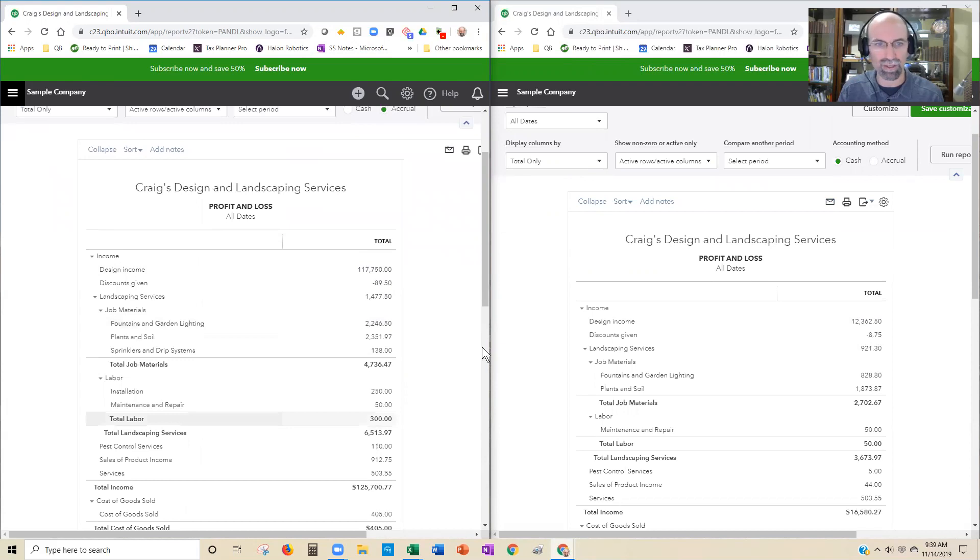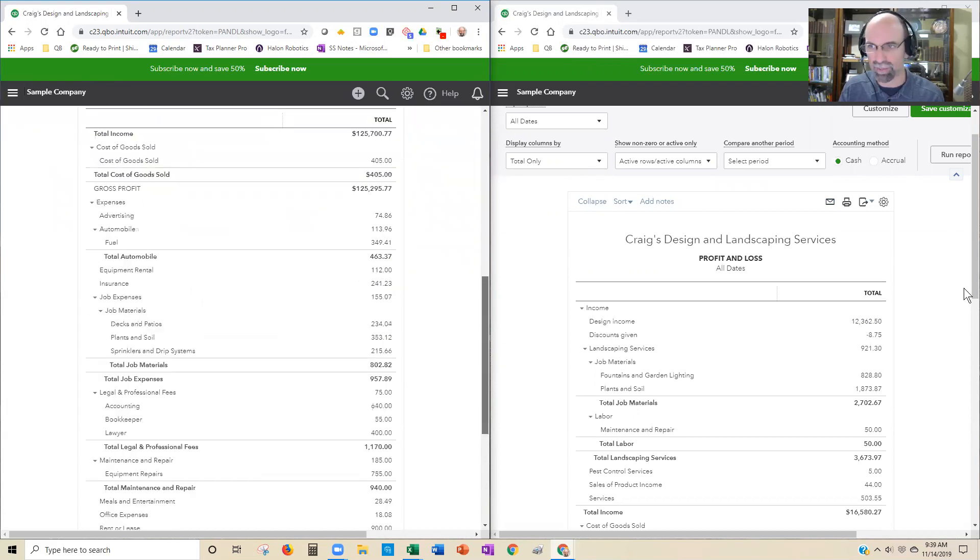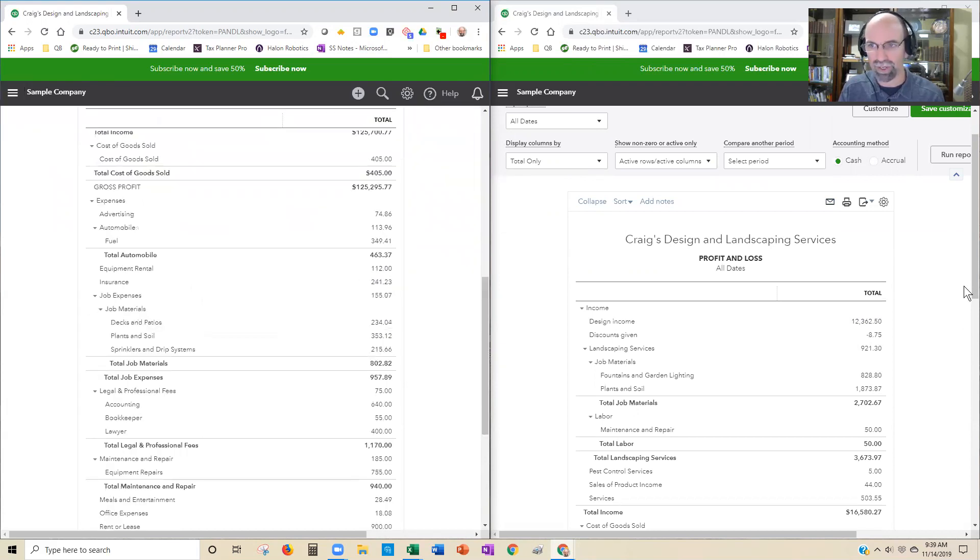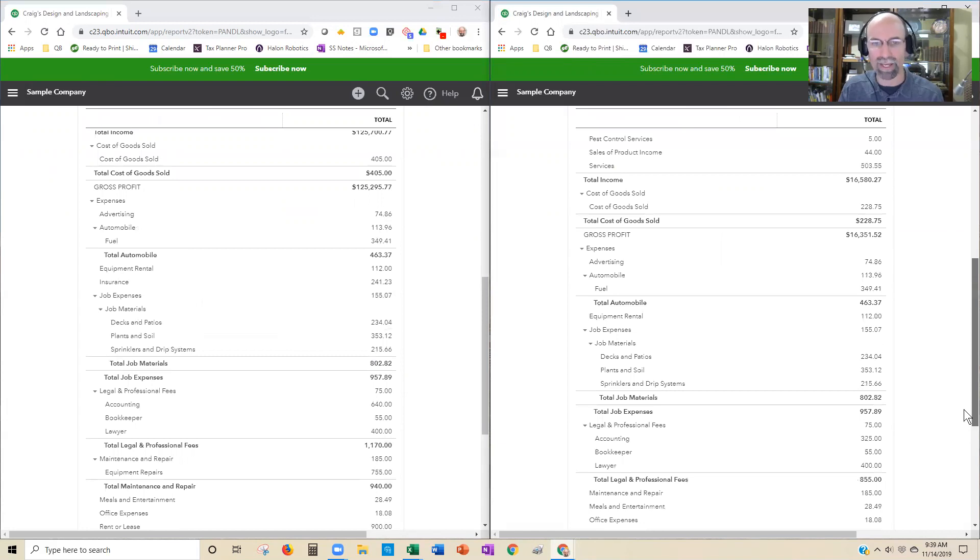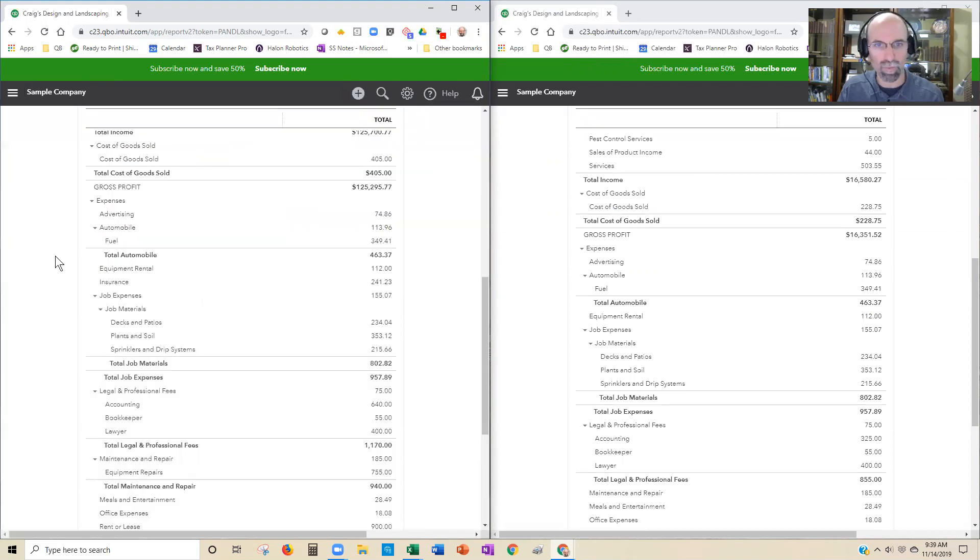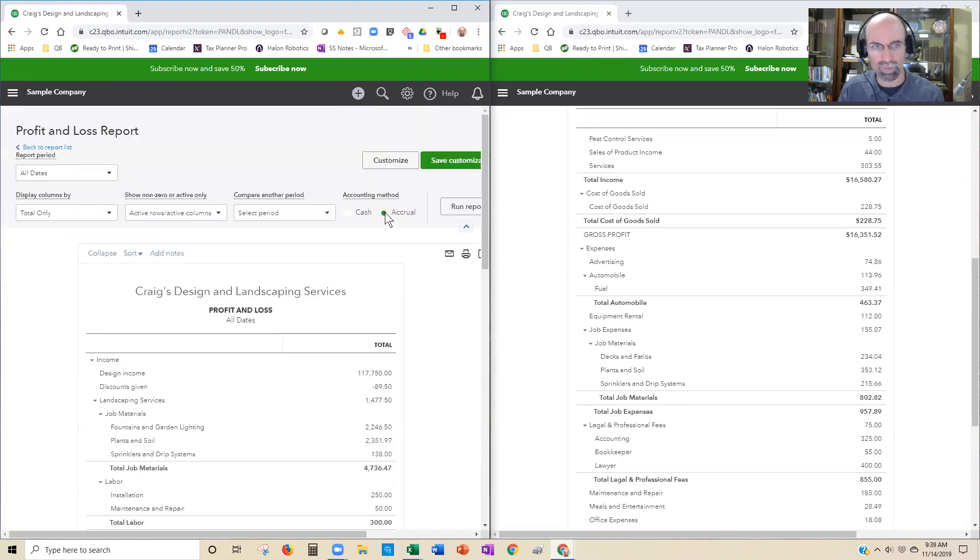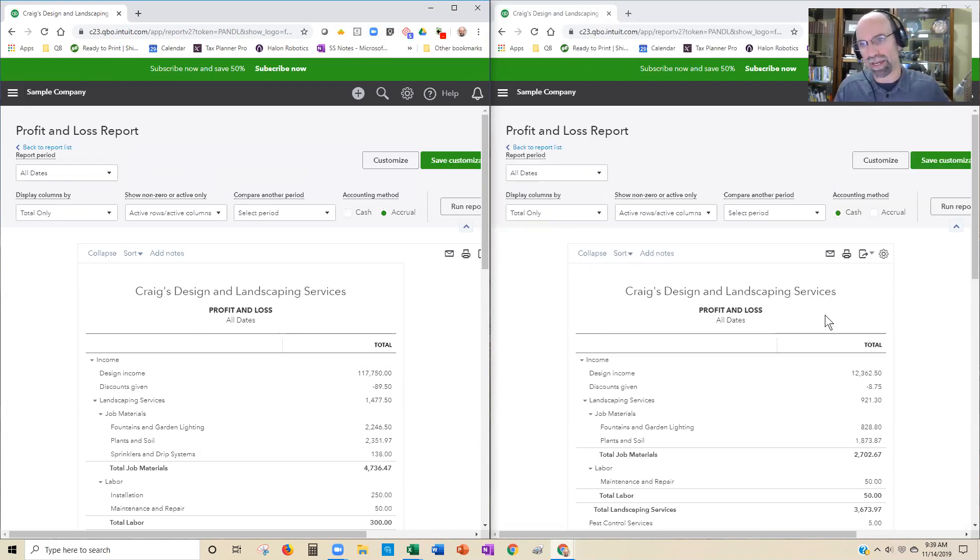And you can also do it on the expenses side as well. For example, if you recorded bills that were not yet paid, if you recorded a bill, haven't paid it, then it's going to show up on the accrual reporting, but it would not show up. Unpaid bills are not going to show up on the cash basis right here.